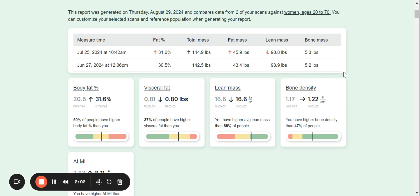So then this takes you right to our exciting report builder. So here I can see between those last two scans, the progress that I've made. Now, the main points that it measures are body fat percentage, visceral fat, lean mass, bone density, and ALMI.